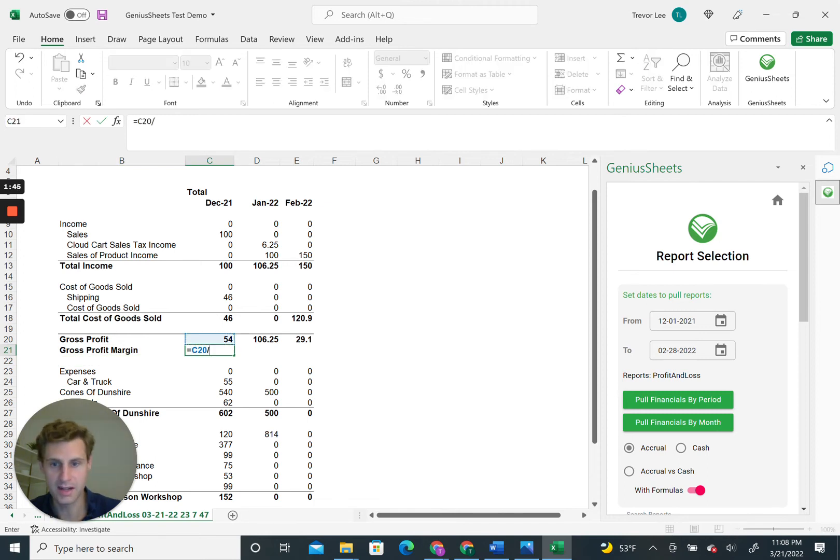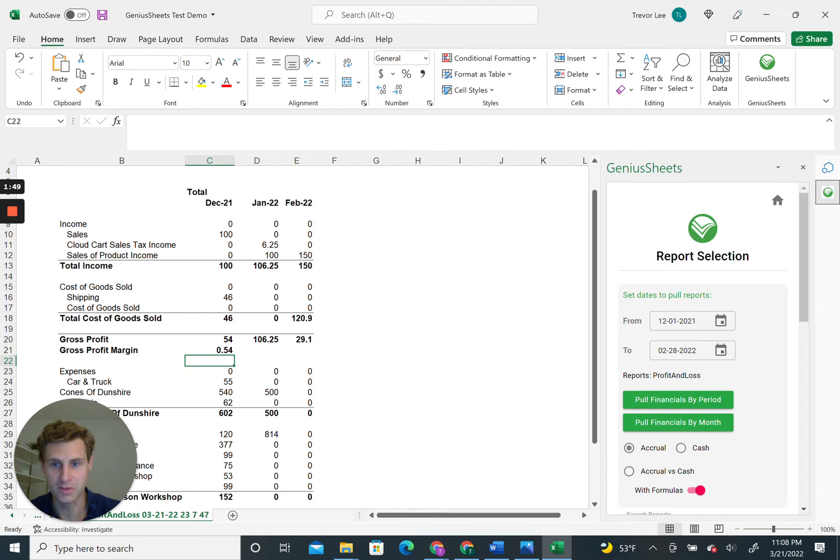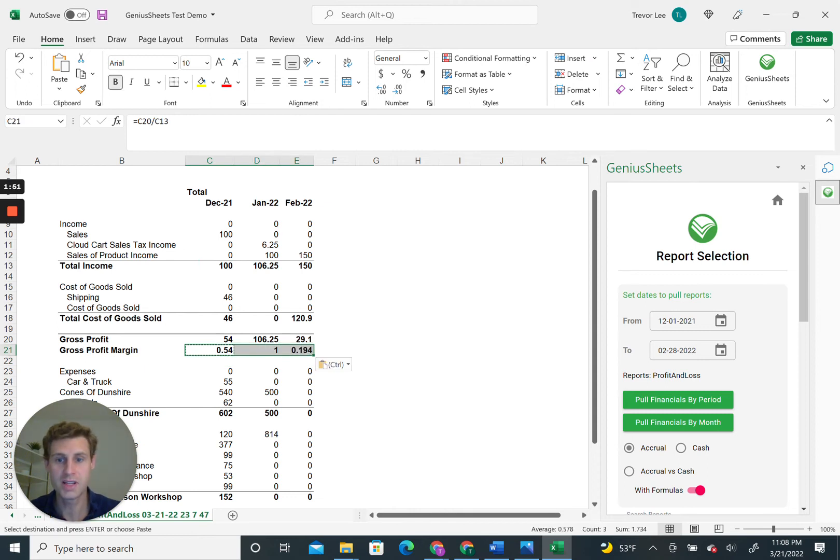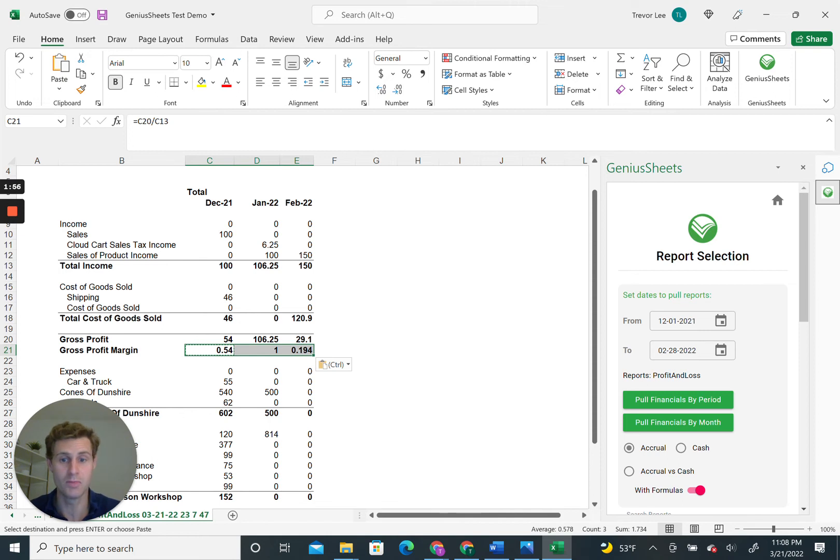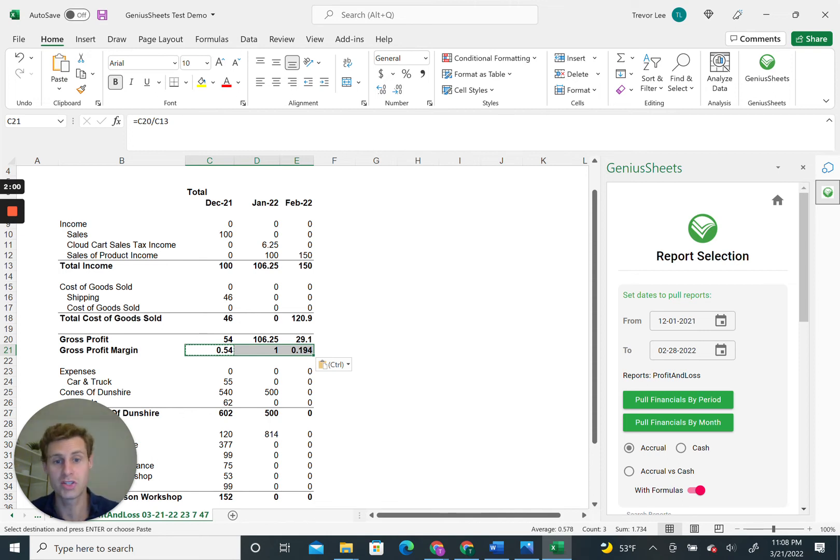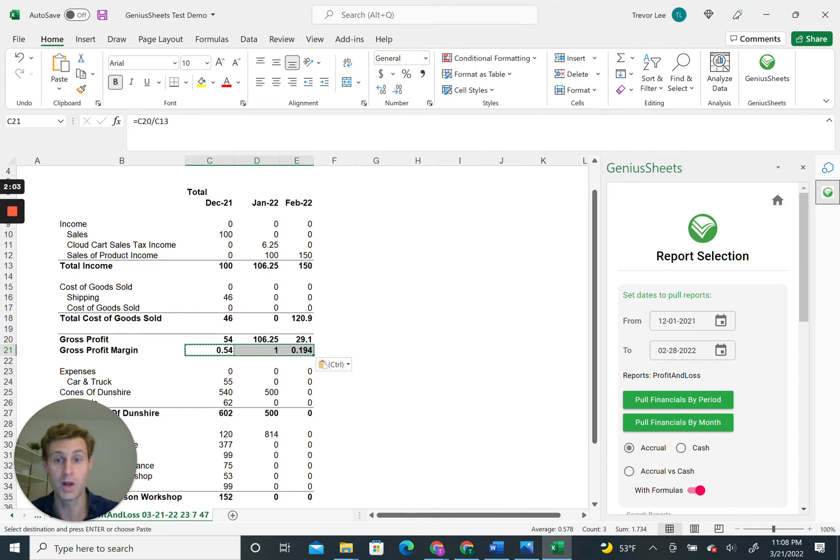It's not going to throw off any errors, it's not going to mess with any of the formatting you have in your P&L. So it's a really easy way for you to start creating slightly more sophisticated reports from just your standard P&L that you'd be exporting from QuickBooks.